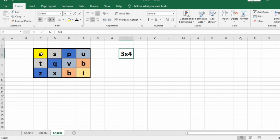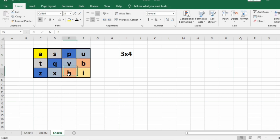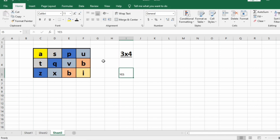Now let us take another test case — a 3 cross 4 matrix. Here 'A' is in reverse order, 'ES' is in reverse order, 'ZQP' is in reverse order, 'XVU' is in reverse order, 'VV' is in reverse order, and 'I' is also in reverse order. So 'yes' will be our output.